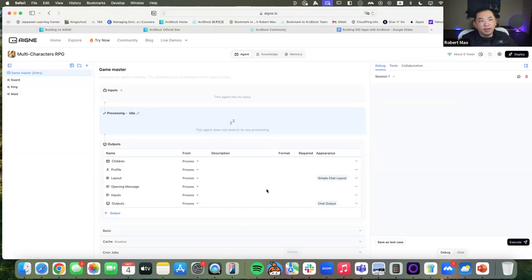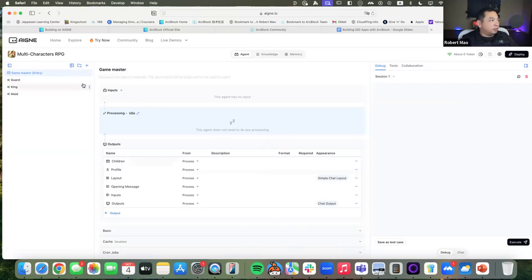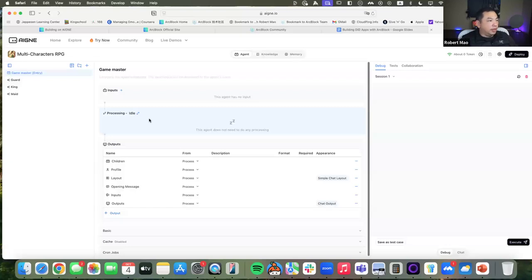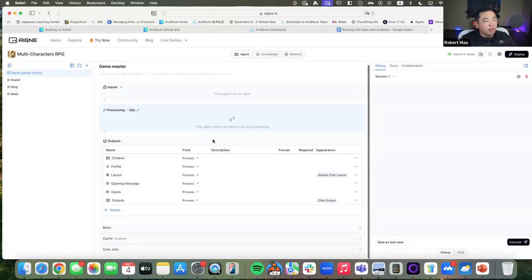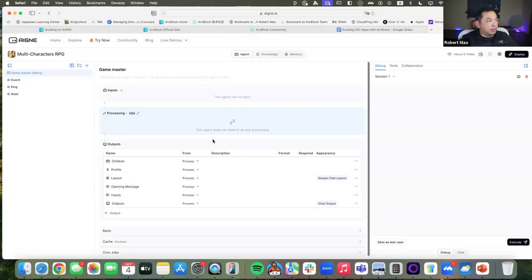Once you click into that RPG project, you go into what we call the agent studio — this is where you begin to design your agent. Even though it is no-code, there are still a few things you need to do. For this particular project, we define four agents — AI agents. Each of those agents has an input and an output, and also processing. For example, the game master agent — the first one when the user enters the game — has no input and no processing, but it defines a bunch of outputs that basically define how the application looks.